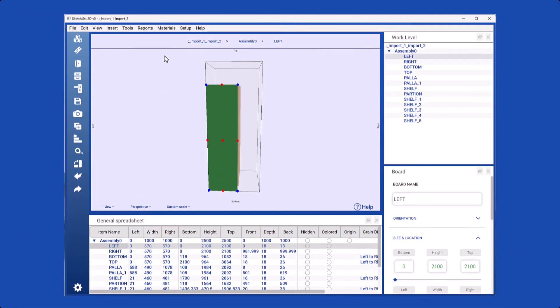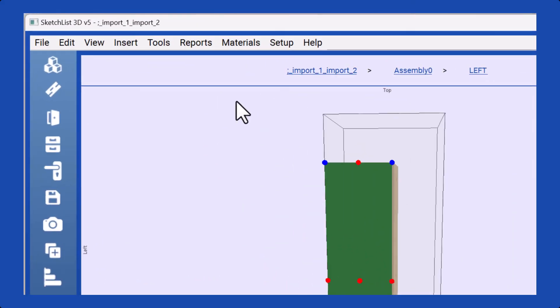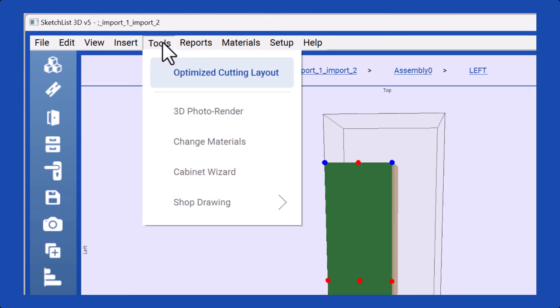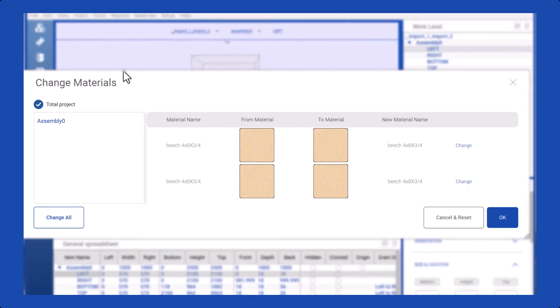Furthermore, SketchList 3D provides a valuable feature that streamlines material modifications across the project. If you intend to make significant changes to the materials used, navigate to the Tools menu and choose Change Materials for prompt and efficient adjustments tailored to your project's requirements.